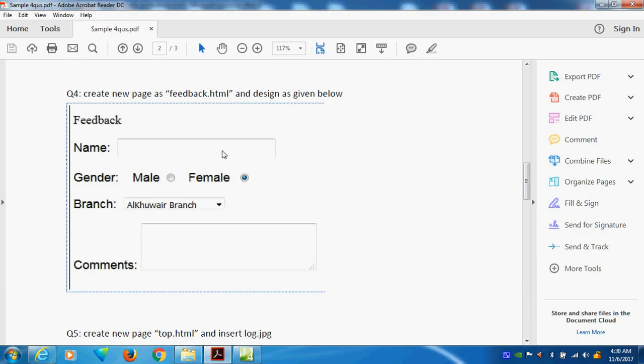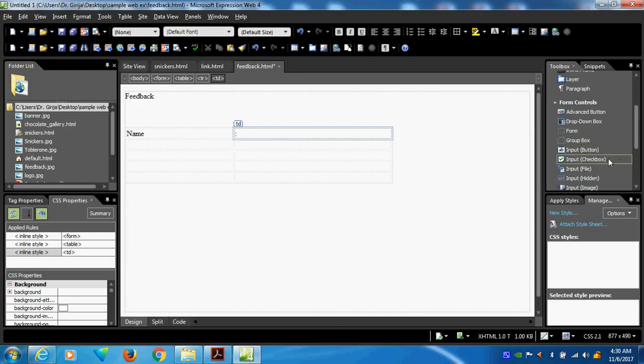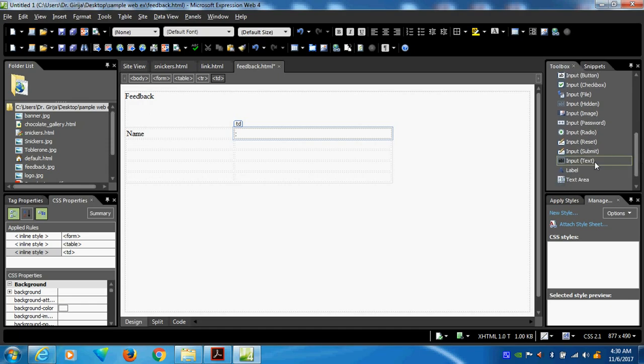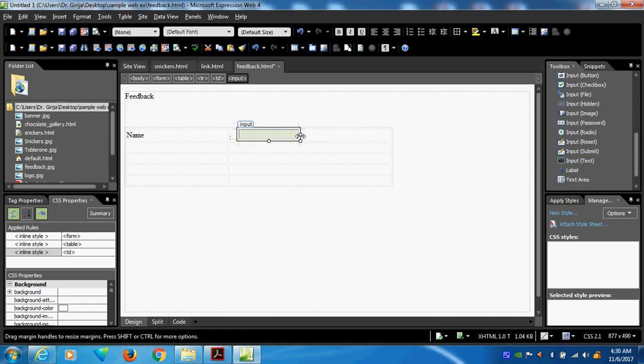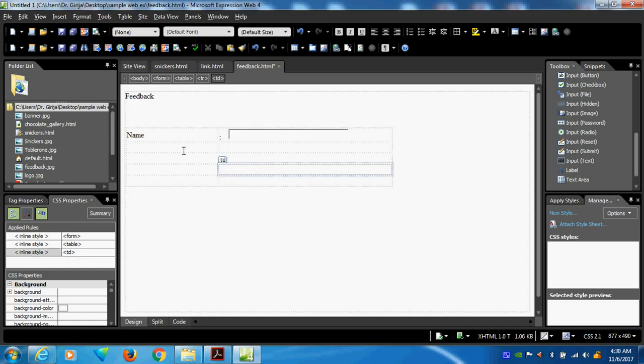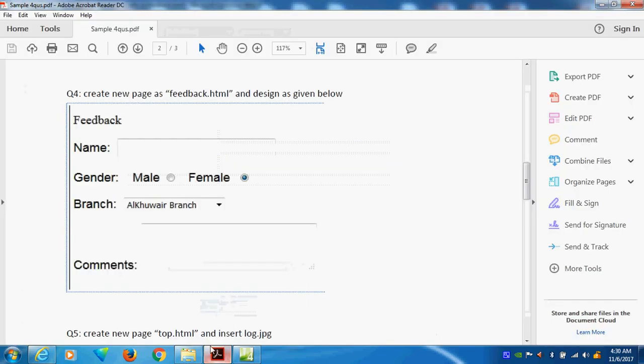What is this? This is called text. Input text. Here you can go and see. Input text is coming. This is drag. One with bigger. Next one is gender.